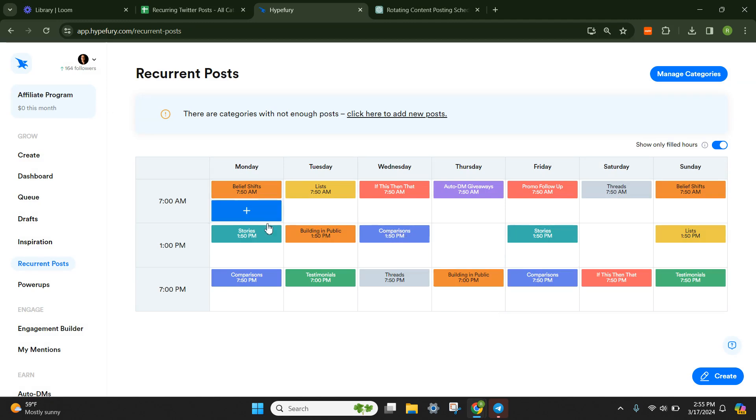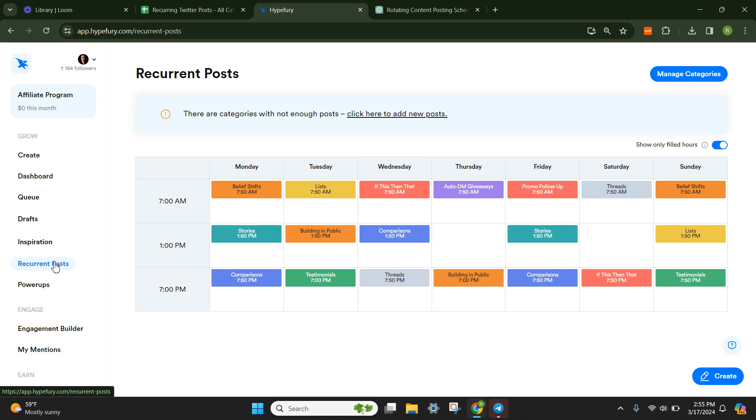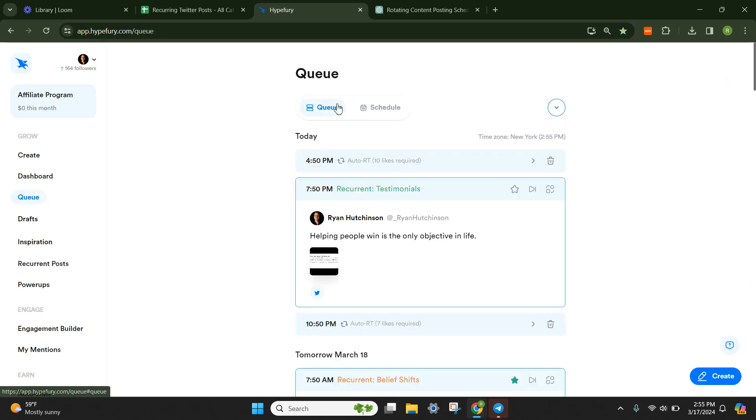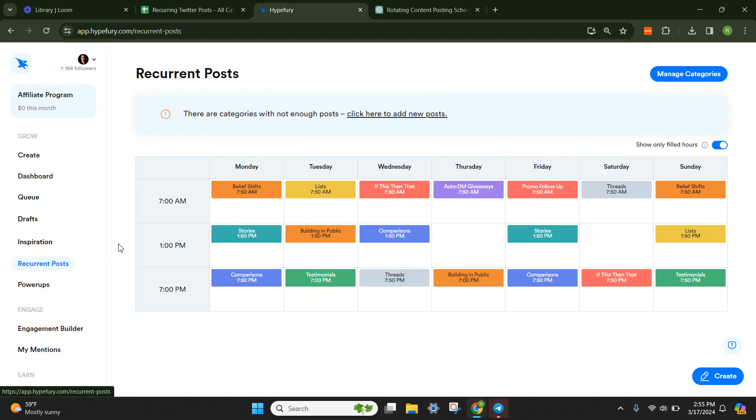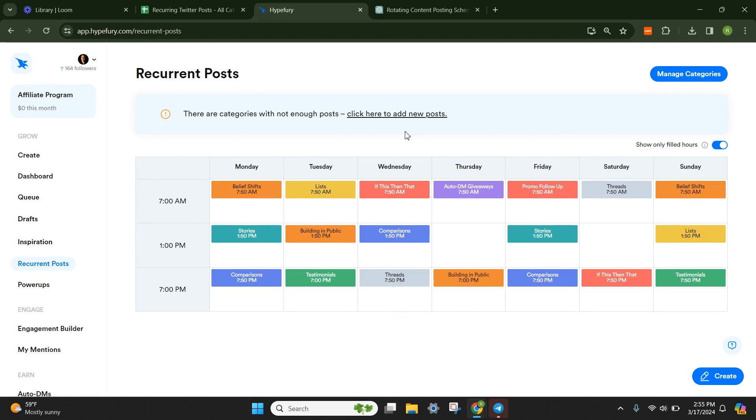So that's how you build your schedule specifically in HypeFury in the recurrent posts. We're not going to do it in the queue. You want to physically do it in the recurrent posts because it gives you a good visual of what a seven-day content cadence is actually going to look like.